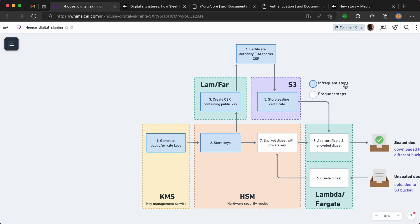Now I've got a key here so the blue circle is for steps that will happen once, maybe twice a year. These won't happen that often, and for the white circle or the white boxes, these are steps that will happen each time a document needs to be signed.